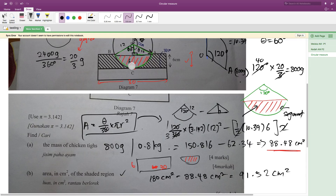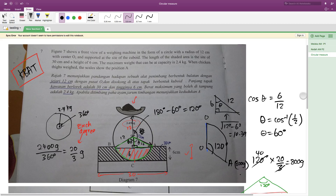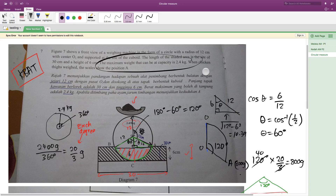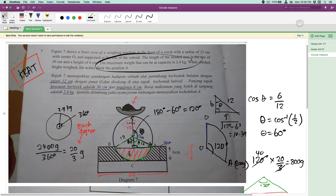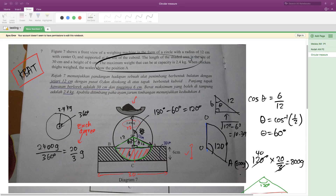I think that's all for this video. This question doesn't give you a lot of information and you have to think a bit — it tries to confuse you, like the maximum weight being 2.4 kg. I hope this short video helps you understand more about this topic. If you have any questions, please let me know and I'll try to answer them. Thanks for watching.